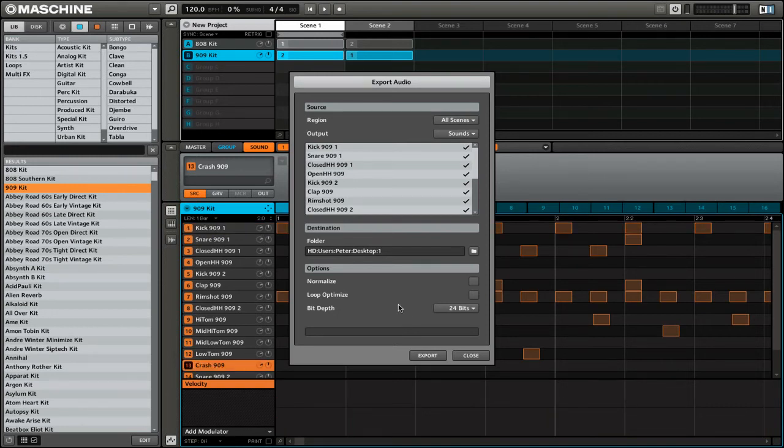After you set your export options to the way that you like, you simply click the export button.